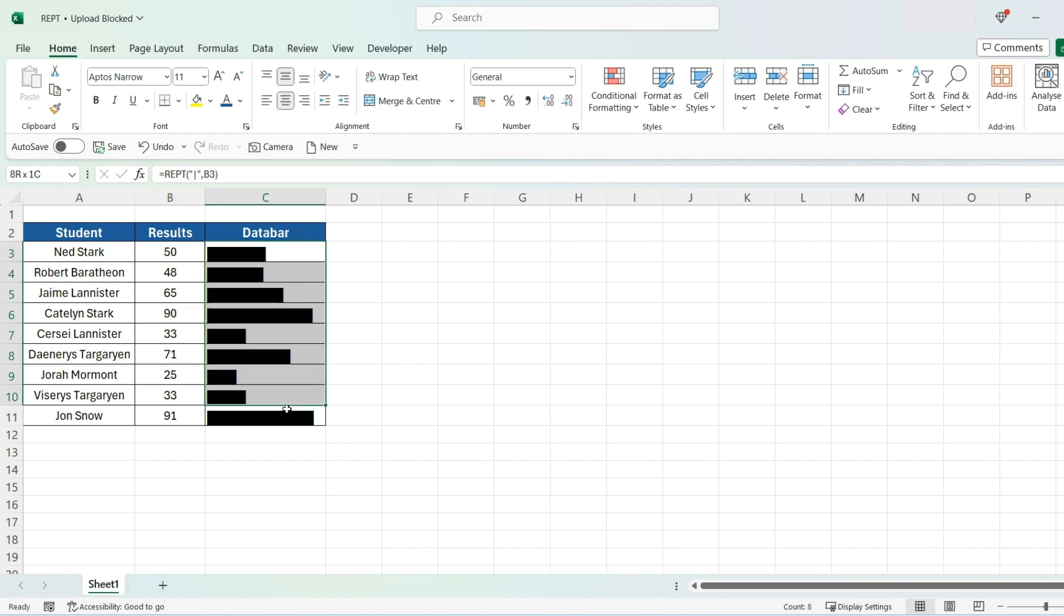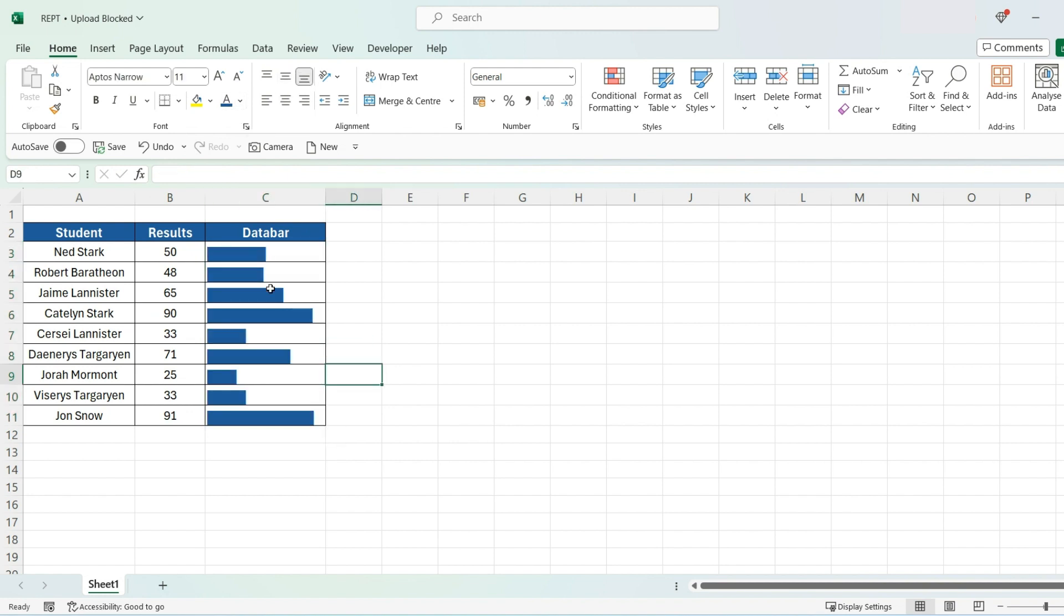We can also change the color by selecting them all and then changing it to a color of your choice.